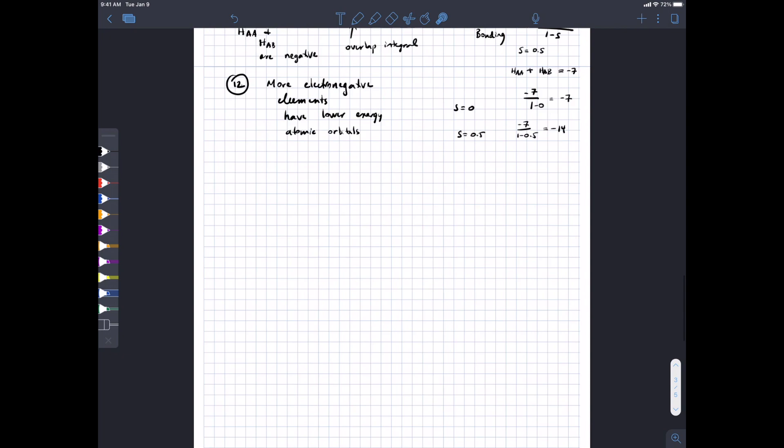Principle 13: geometry changes that result in large changes in overlap will also result in large energy changes — we'll apply that later. Principle 14 is not particularly useful to us. These are your 14 fundamentals for generating molecular orbitals, analogous to the 14 fundamentals framework — follow these principles and don't go astray.